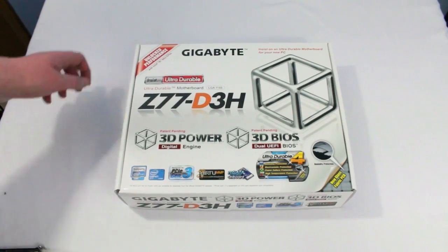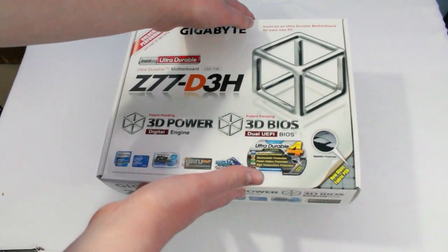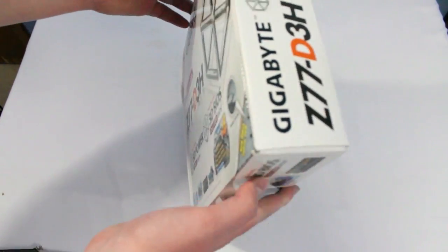What's up guys, it's Michael from MyApplyTech.com and today I have the unboxing of the motherboard for my computer build.